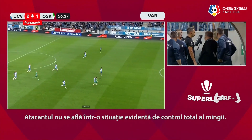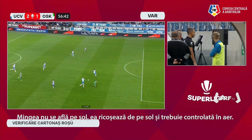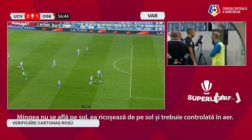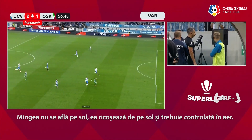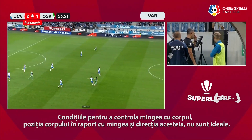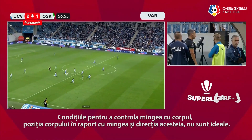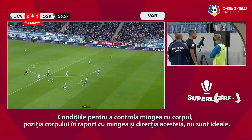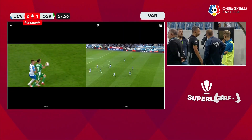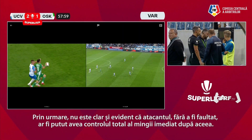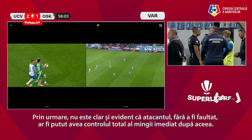The attacker does not have an obvious opportunity for full control of the ball. The ball is not on the ground — it is bouncing from the ground and needs to be controlled in the air. The conditions to control the ball with the body, the position of the body in relation to the ball, and the direction of the ball are not ideal. Therefore, it is not clear and obvious that the attacker, without being fouled, could have had full control right after.